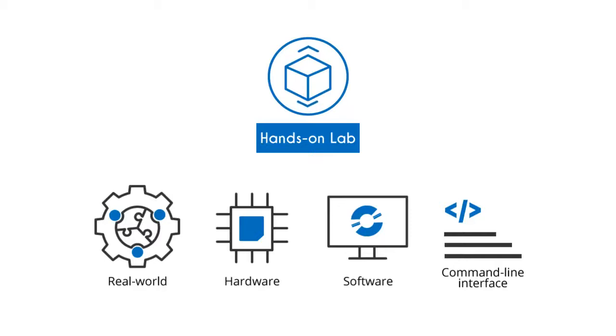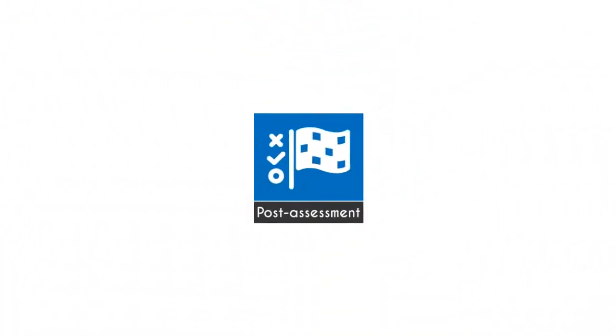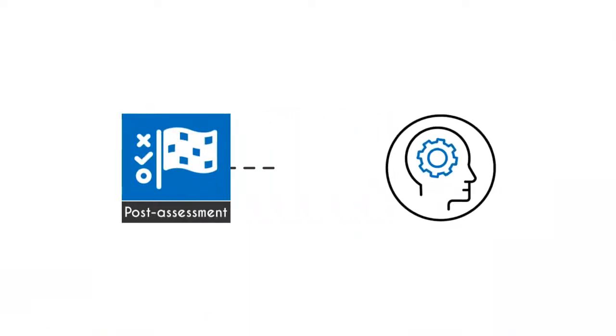In this course, you will receive 60 post-assessment questions that will gauge your understanding and readiness in the course.